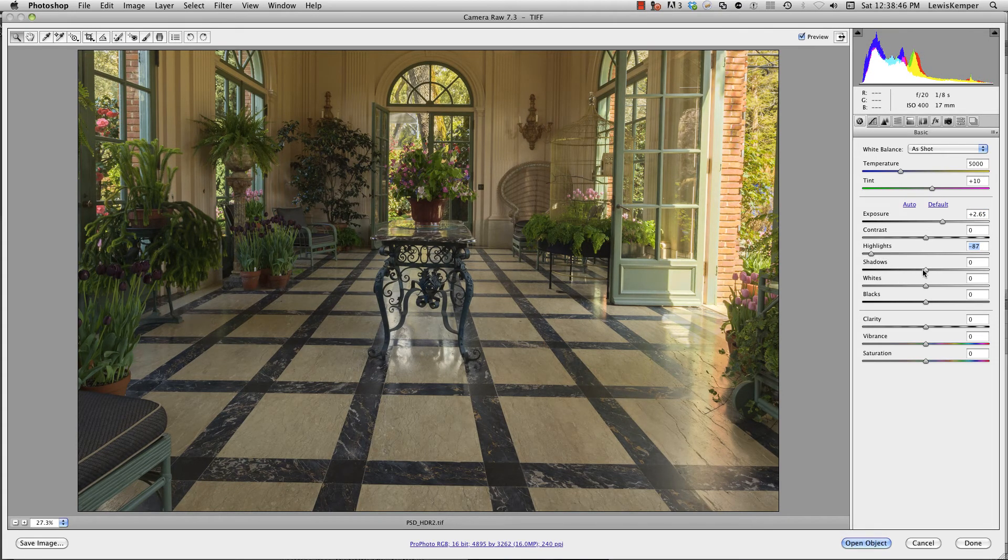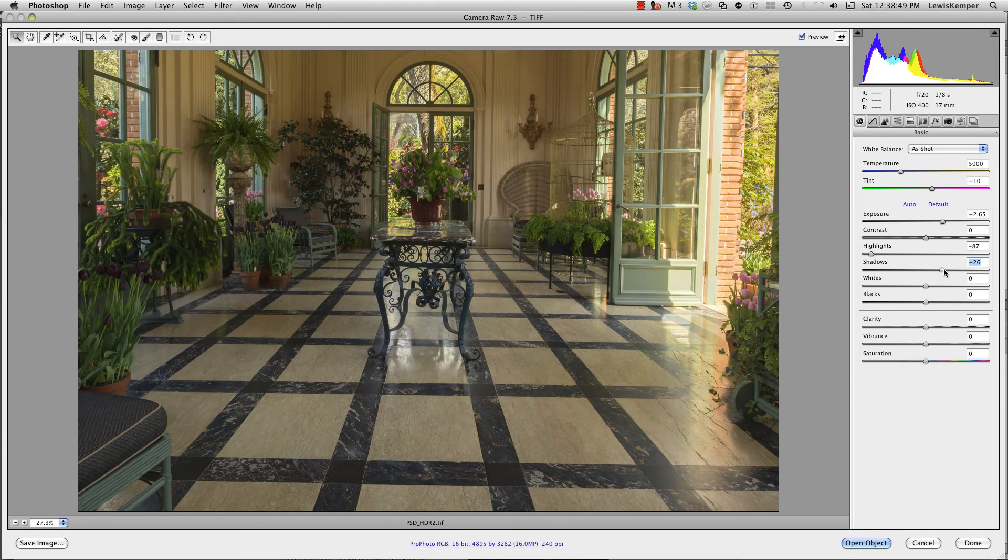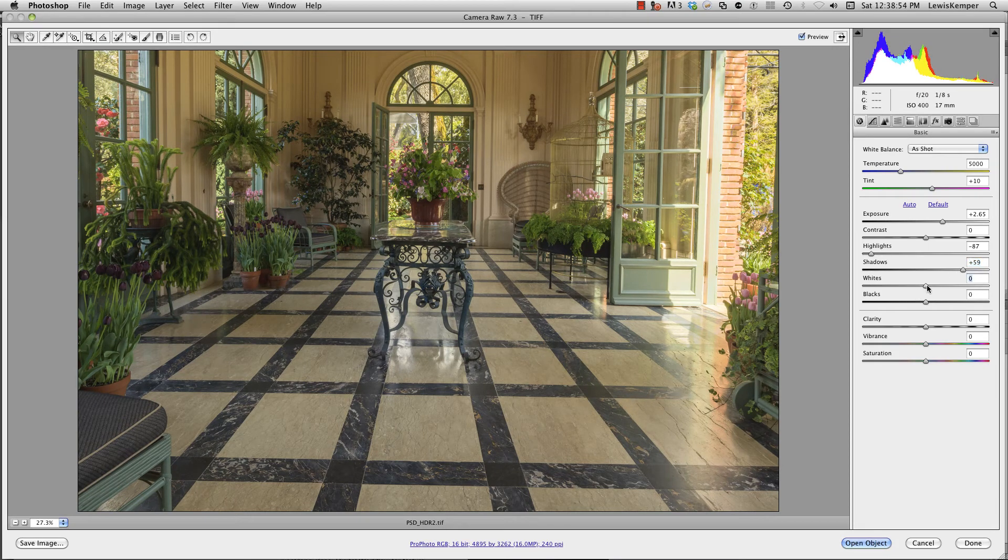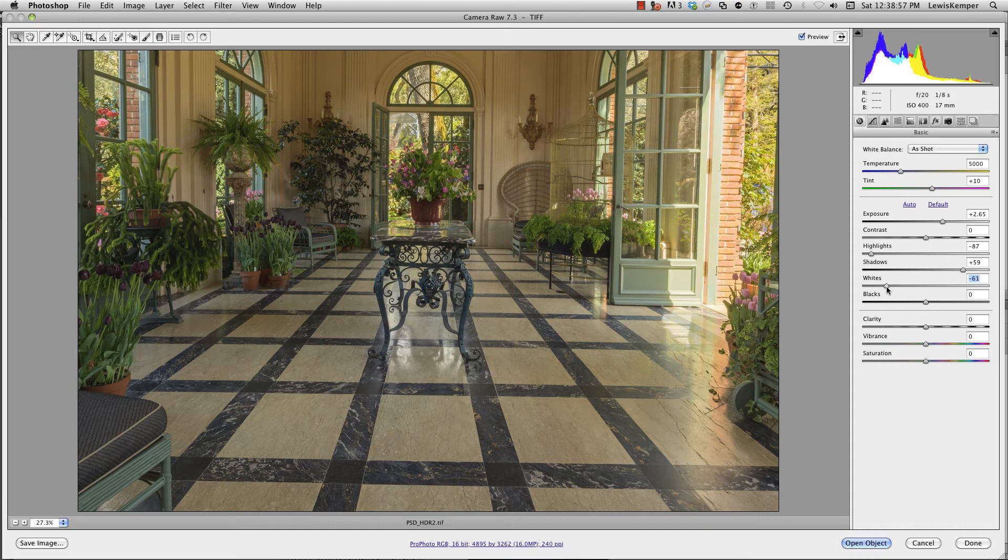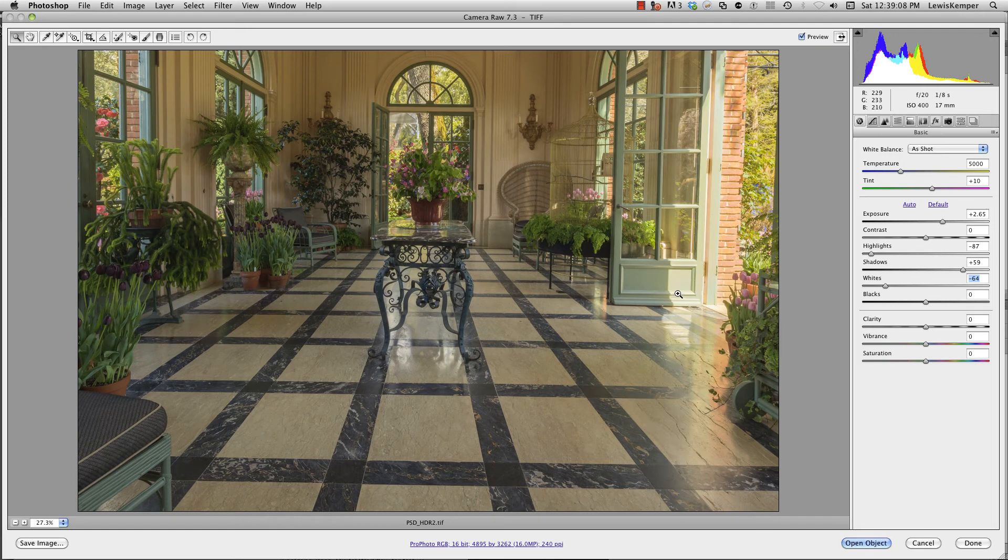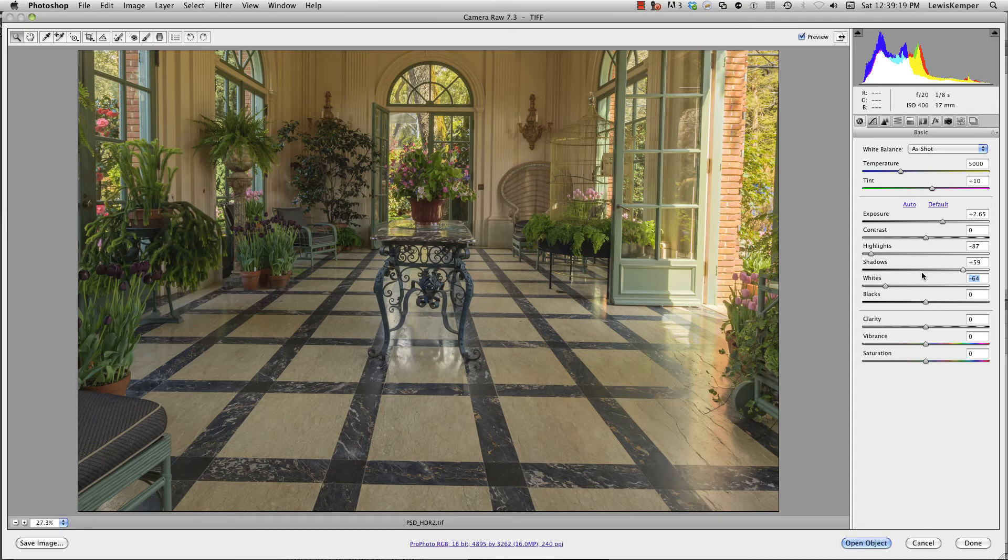I can open up the shadows if I would like, maybe bring down the whites a little bit. Now you can see I have a very realistic looking HDR image, and the colors aren't all blown out and weird, which is what you get in Photoshop. I have all the detail down here in the brightest highlights, detail in the darkest shadows of the image, and I'm using all the controls that I'm used to here in Camera Raw.